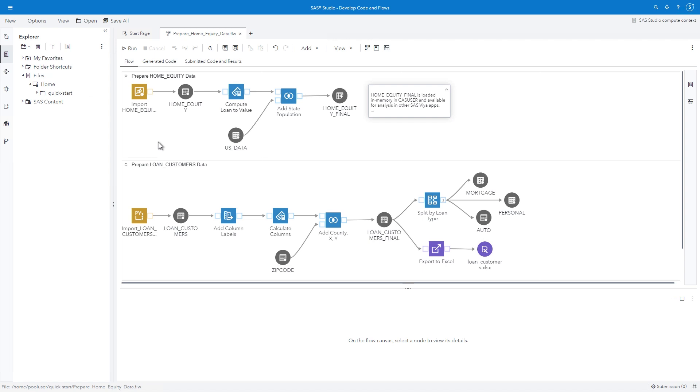In the Build Flows with SAS Studio demonstration, you saw how steps could be assembled into a flow to orchestrate a series of actions to prepare and analyze data.